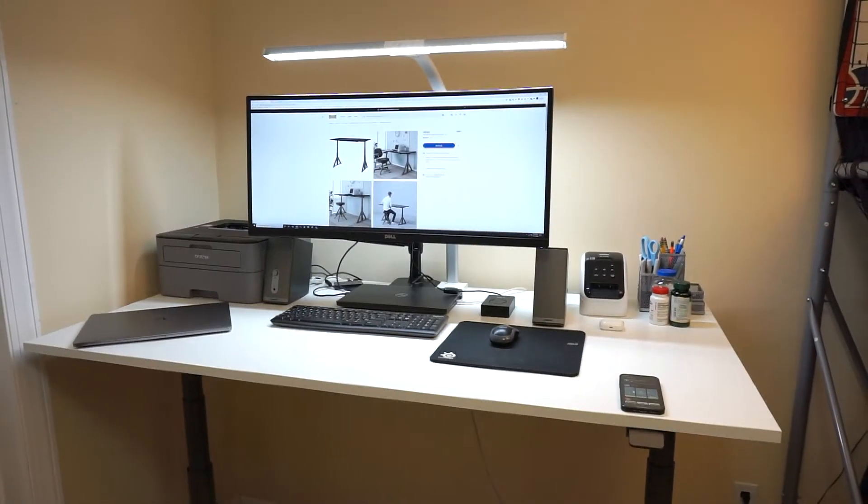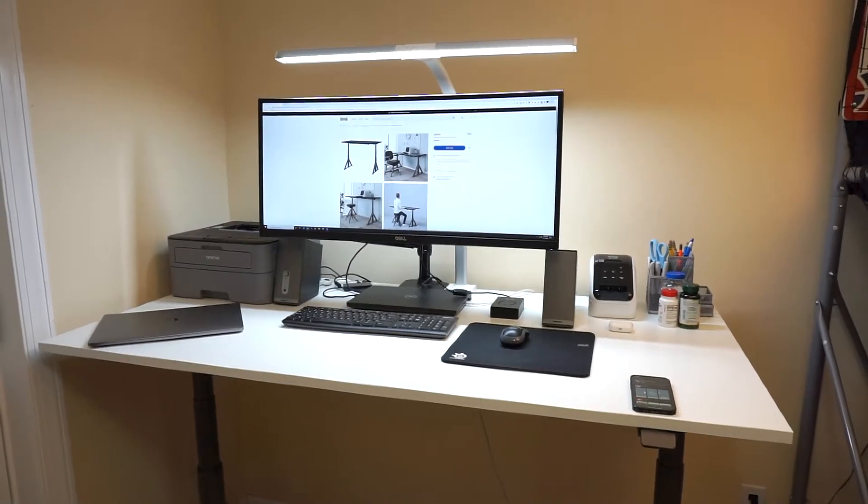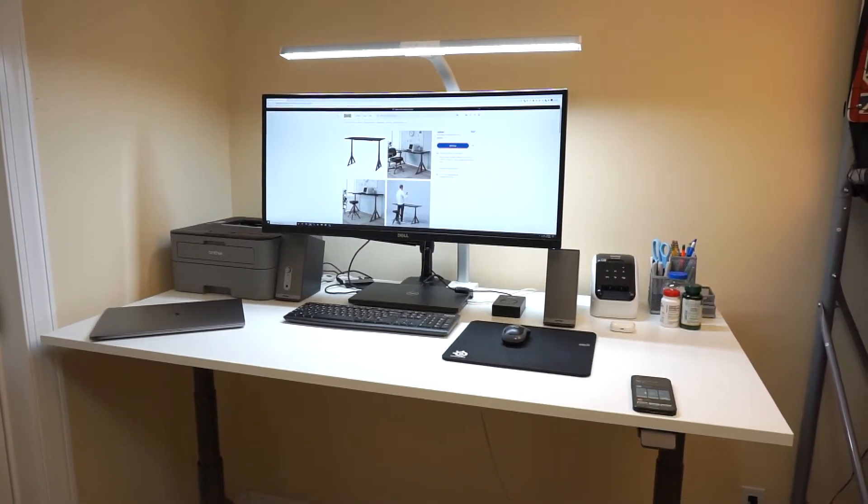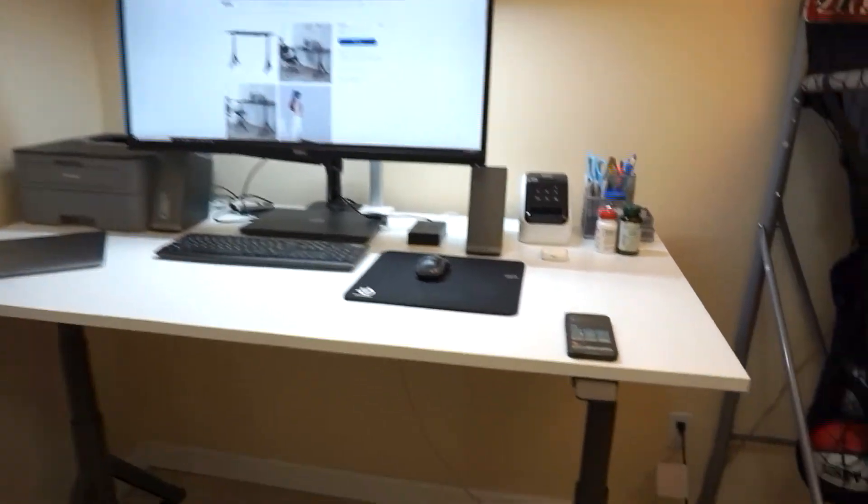What's going on guys? Today I'm going to show you how to pair your IKEA standing desk to your cell phone.